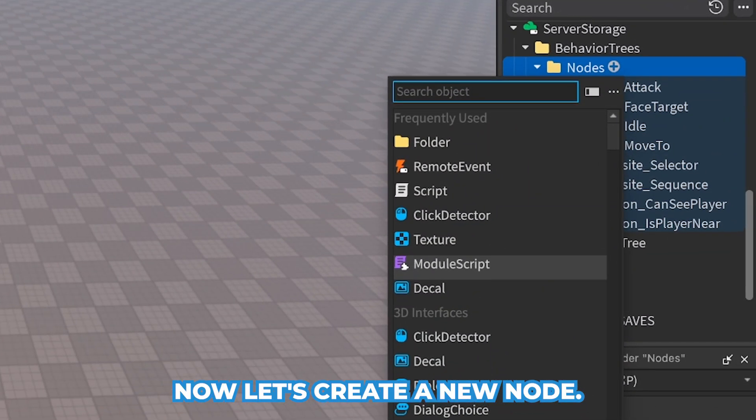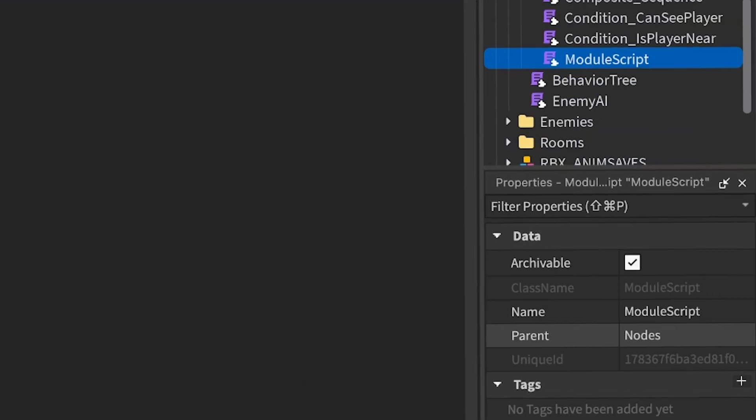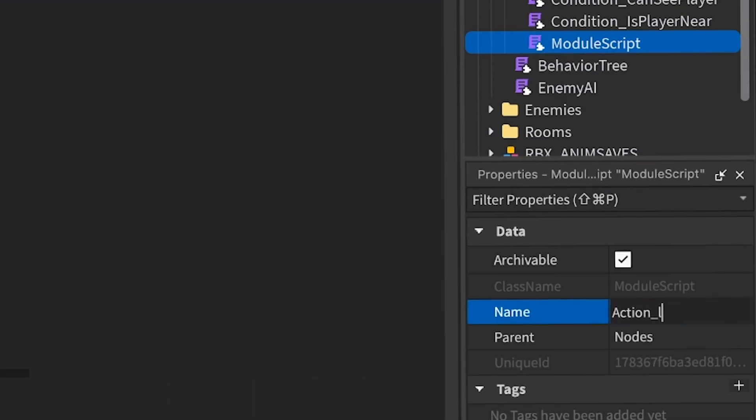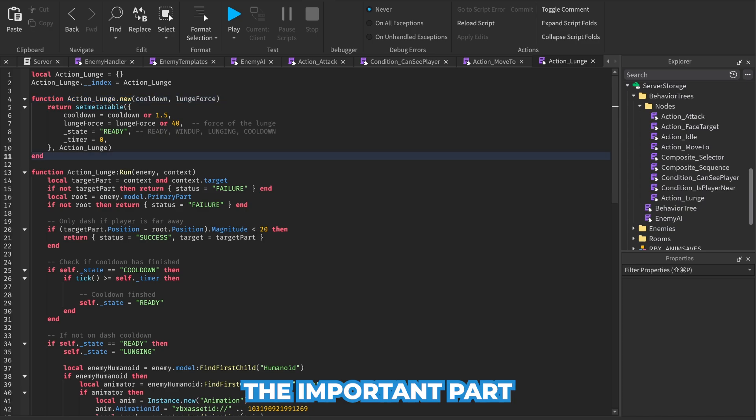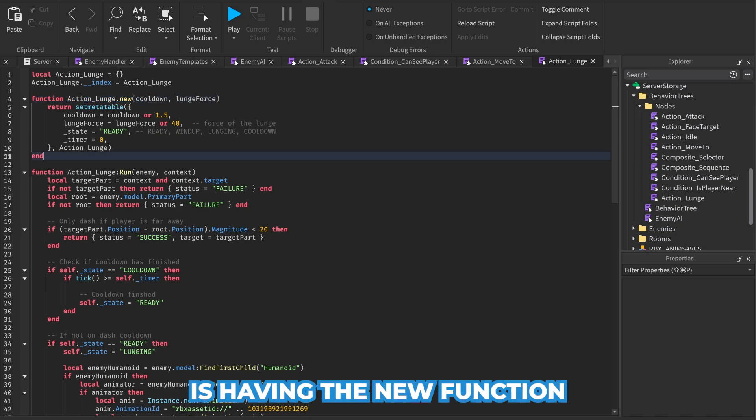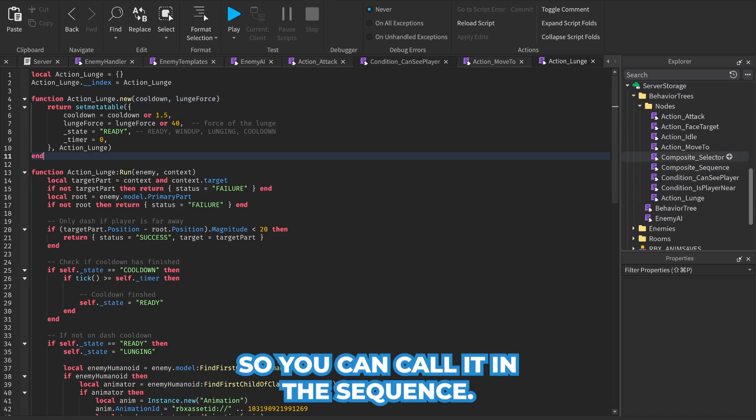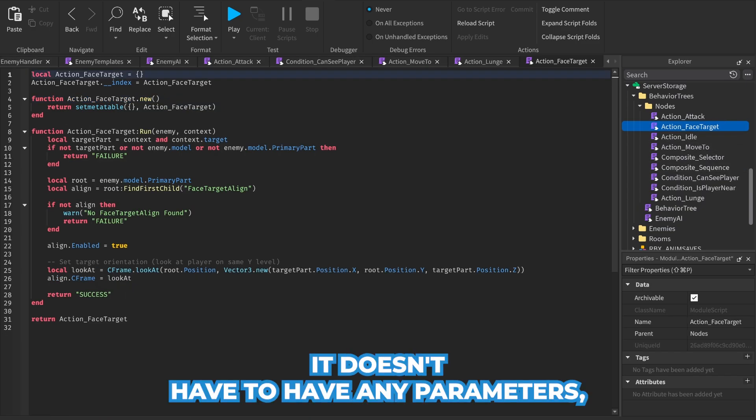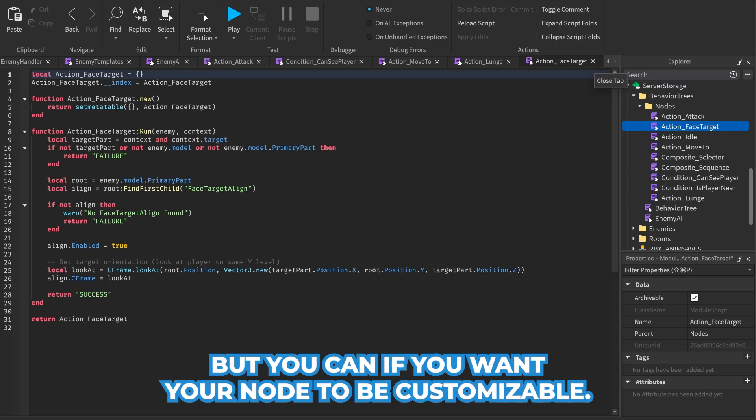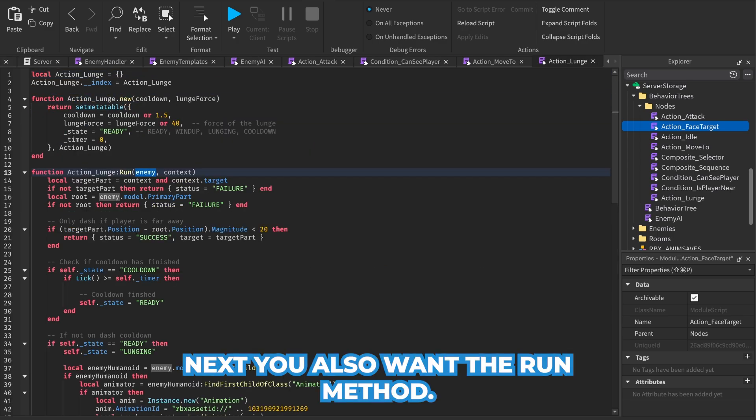Now let's create a new node. The important part is having the dot new function so you can call it in the sequence. It doesn't have to have any parameters, but you can if you want your node to be customizable. Next you also want the run method.